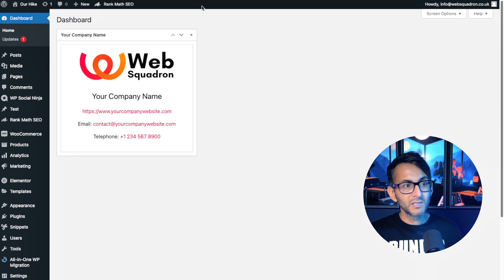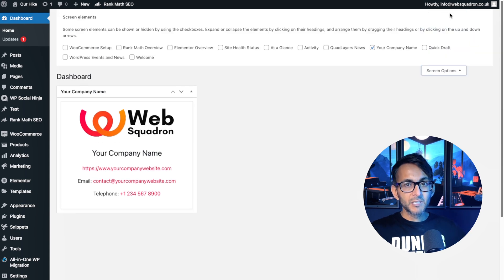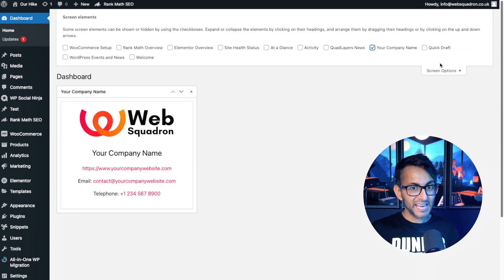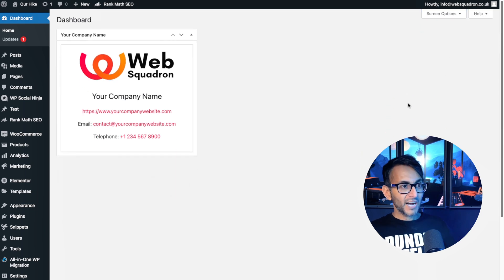You know what's really cool? It's your company name, which means when you go to screen options, it's actually there as your company name.